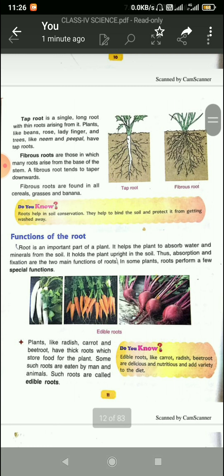Coming to the 'Do you know' part: edible roots like carrot, radish, and beetroot are delicious and nutritious with a lot of nutrients, and they add variety to the diet. You can eat them raw or cooked. Try to add all these things to your diet.